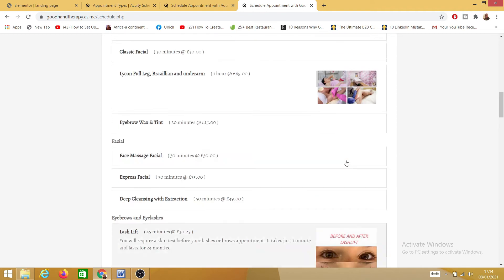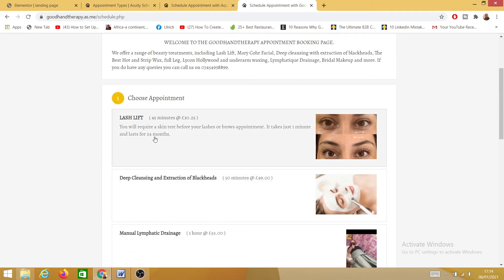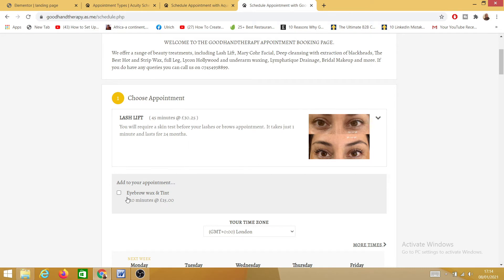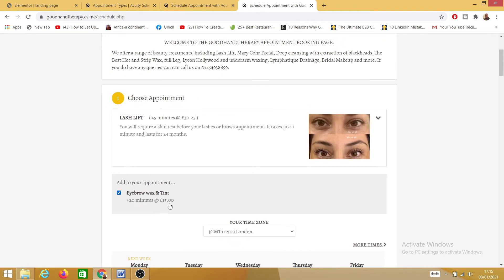She's also got add-ons. So things like if you click on 'Lash' for example, you'll see there's an add-on — an upsell you can add to your appointment, like an eyebrow wax tint. This specific price will be added to the initial price, which is £30.25, making it £45.25. I will also show you how to add this upsell.